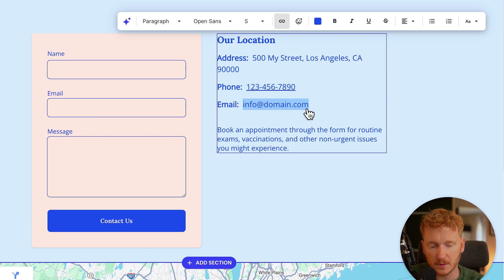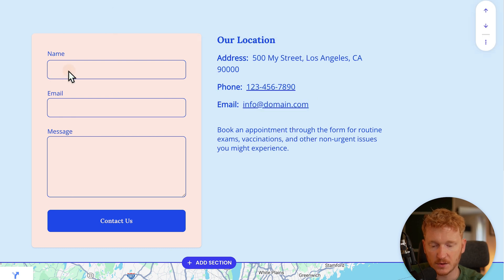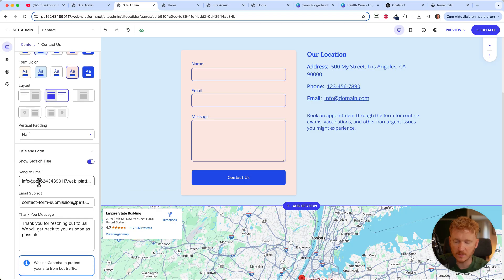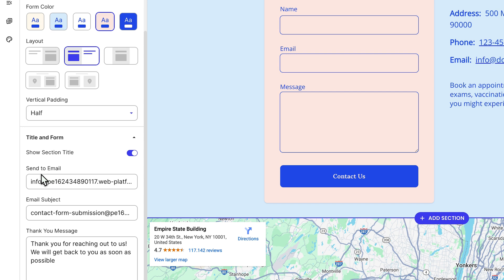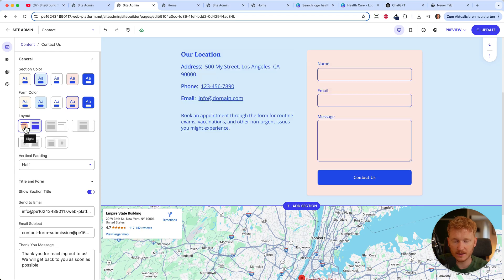There's also a contact form where visitors can put in their name, email address, and message — it will automatically go to your email address. You can change the destination email, set a subject line, and customize the thank-you message that appears after someone submits the form. You can also rearrange the layout.